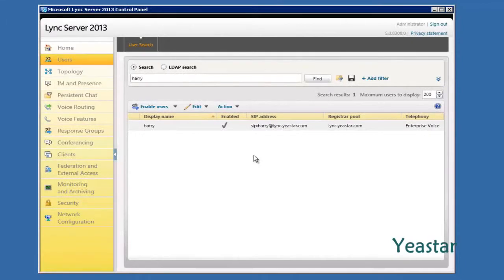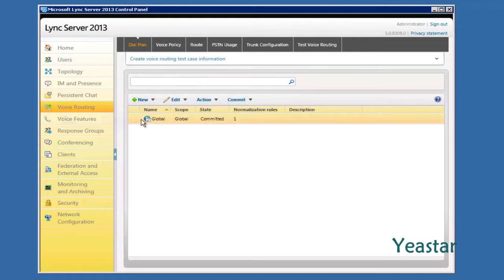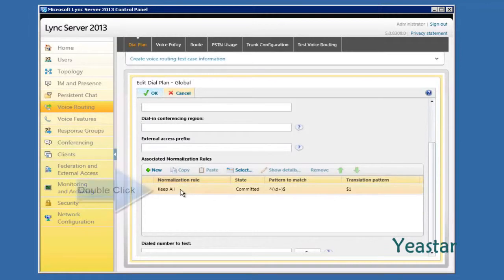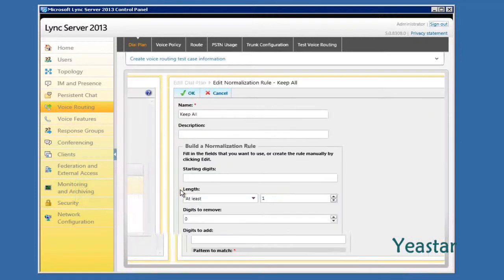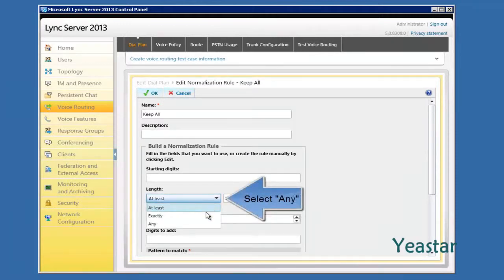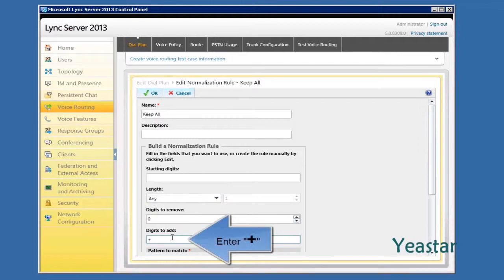Back to Microsoft Lync Server 2013 control panel, enter the Voice Routing page. Click Dial Plan. Double-click Global to edit. Edit the rule of Keep All. The length is Any. Add plus in the Digit to Add field.